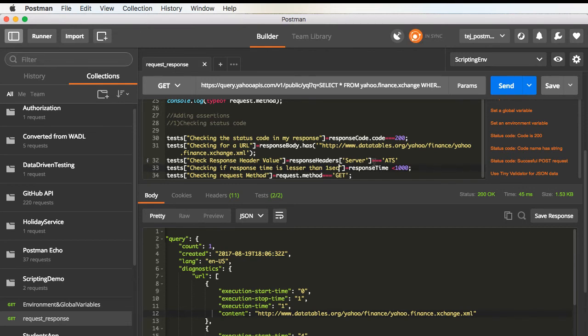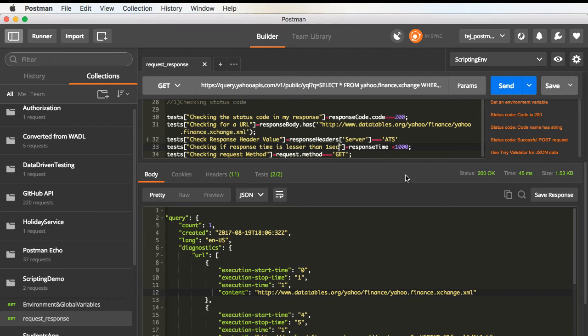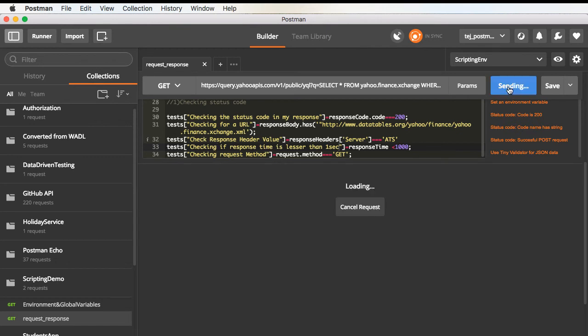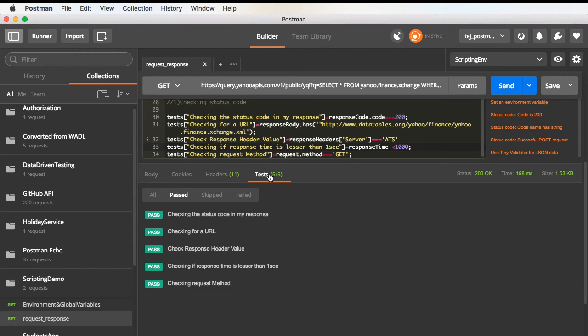This will actually check if the response time is less than one second. This is expressed in milliseconds. All the time that you get in Postman is in milliseconds, so thousand milliseconds is nothing but one second. Now, if I run this request, we should see in the test section, we have five tests. And out of which, all are passing.